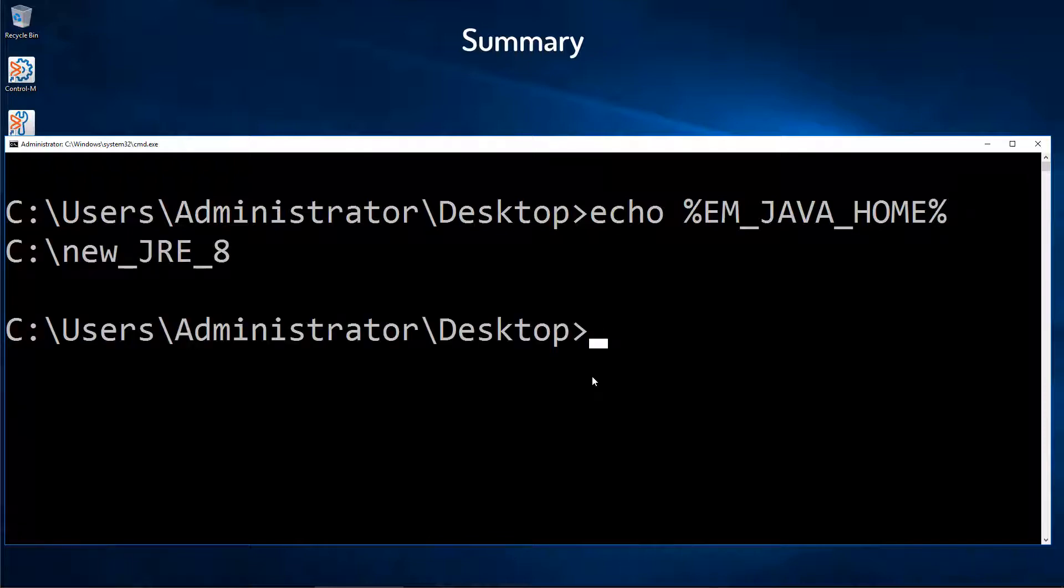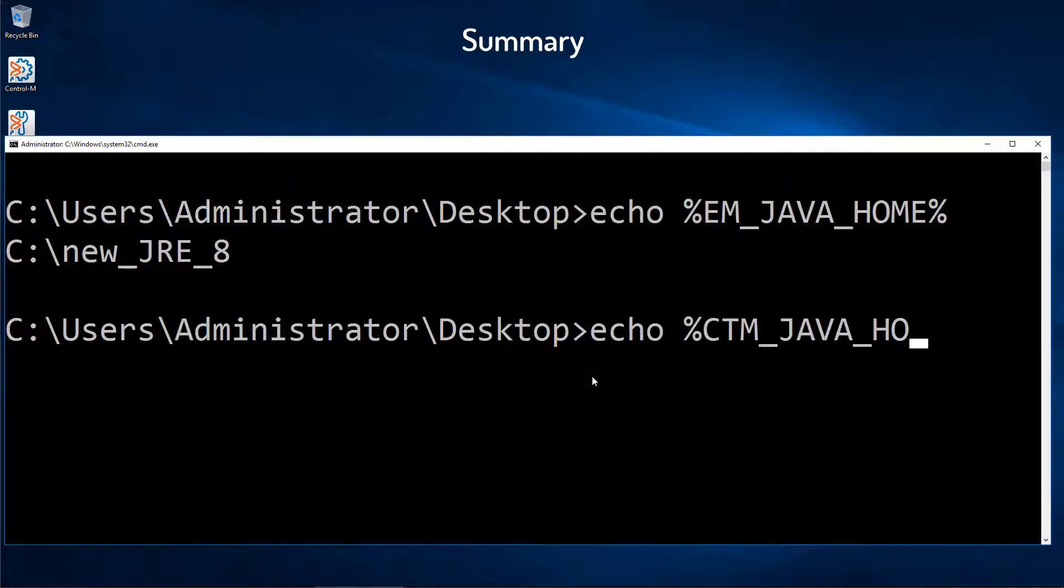And again, with the CTM_JAVA_HOME environment variable, updated to use the new path.